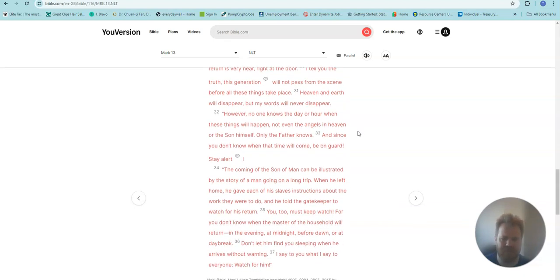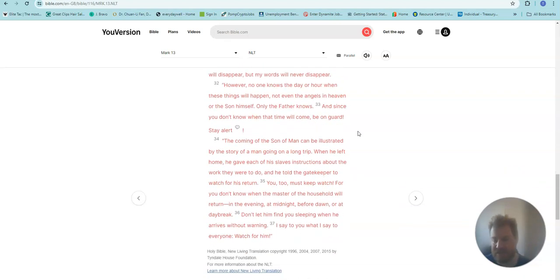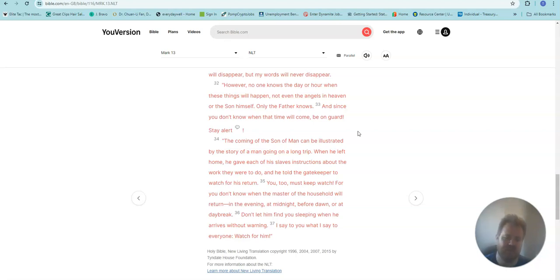However, no one knows the day or hour when these things will happen, not even the angels in heaven or the Son himself. Only the Father knows.